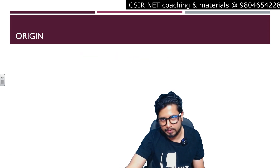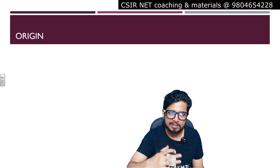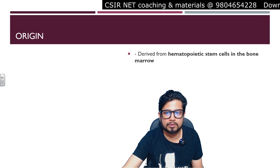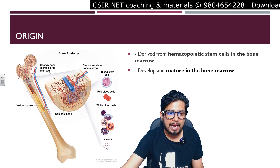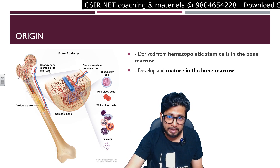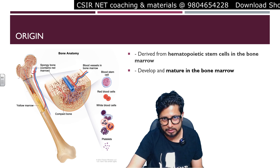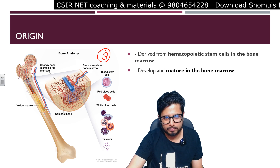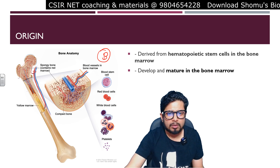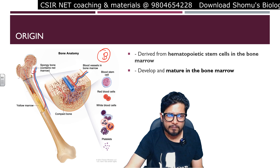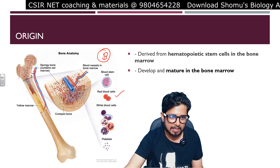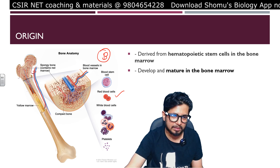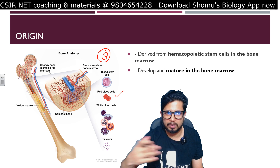Let's begin with the origin of B lymphocytes. The 'B' stands for bone marrow — B lymphocytes derive from hematopoietic stem cells in the bone marrow and they develop as well as mature in the bone marrow itself. Not only B cells, but various kinds of cells are produced in the bone marrow, including red blood cells and other white blood cells like neutrophils and basophils.